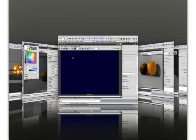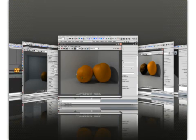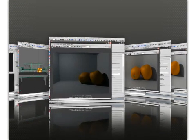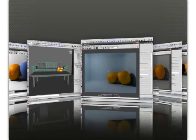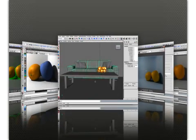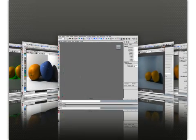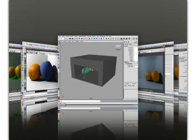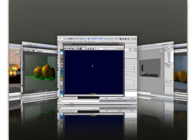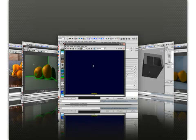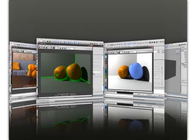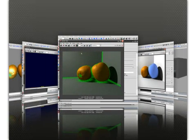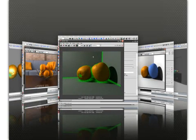Now, in Mental Ray, one method that we have of simulating this indirect illumination comes from a feature called Final Gather. And mastering this feature is an essential step toward creating highly realistic renders that very closely mimic the way that light interacts with objects in the real world.